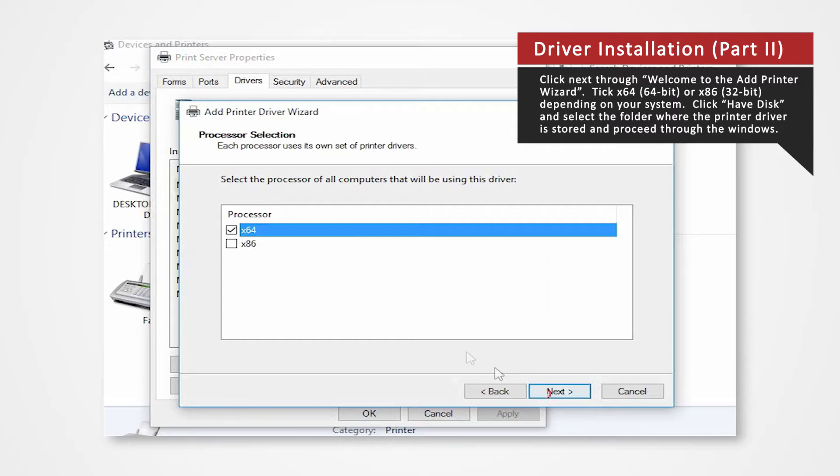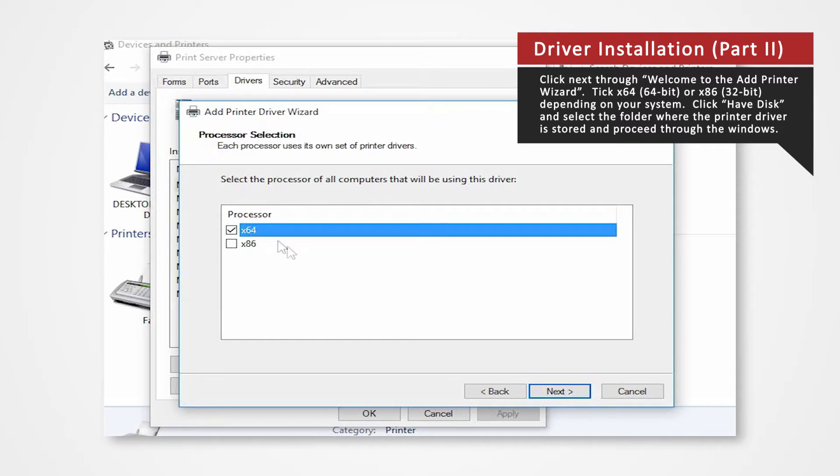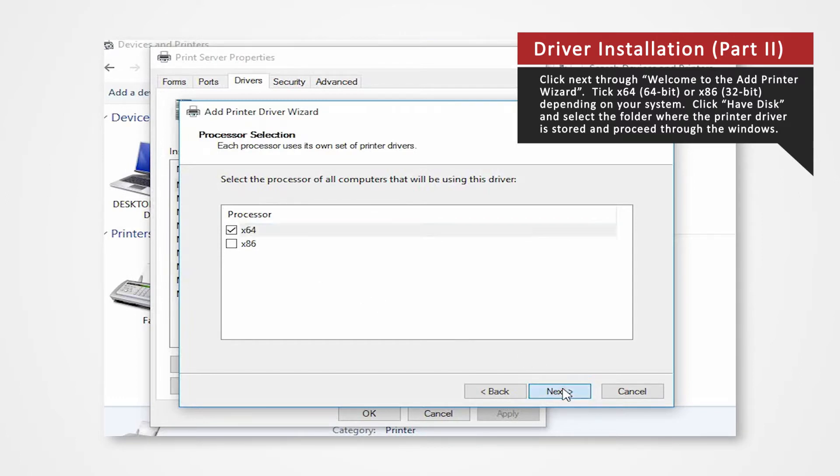Click Next on Welcome to the Add Printer Wizard. If you are using a 32-bit system, check X86. For 64-bit systems, check the X64 box. Since we are using a 64-bit system, we will click on X64 for this demonstration. Click Next.